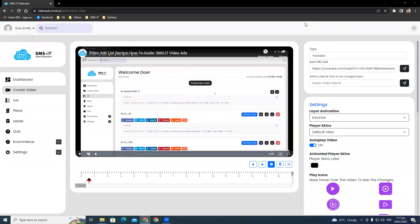Hi guys, welcome to the SMS hit video ads create video section. Today we'll be talking about the video editor.